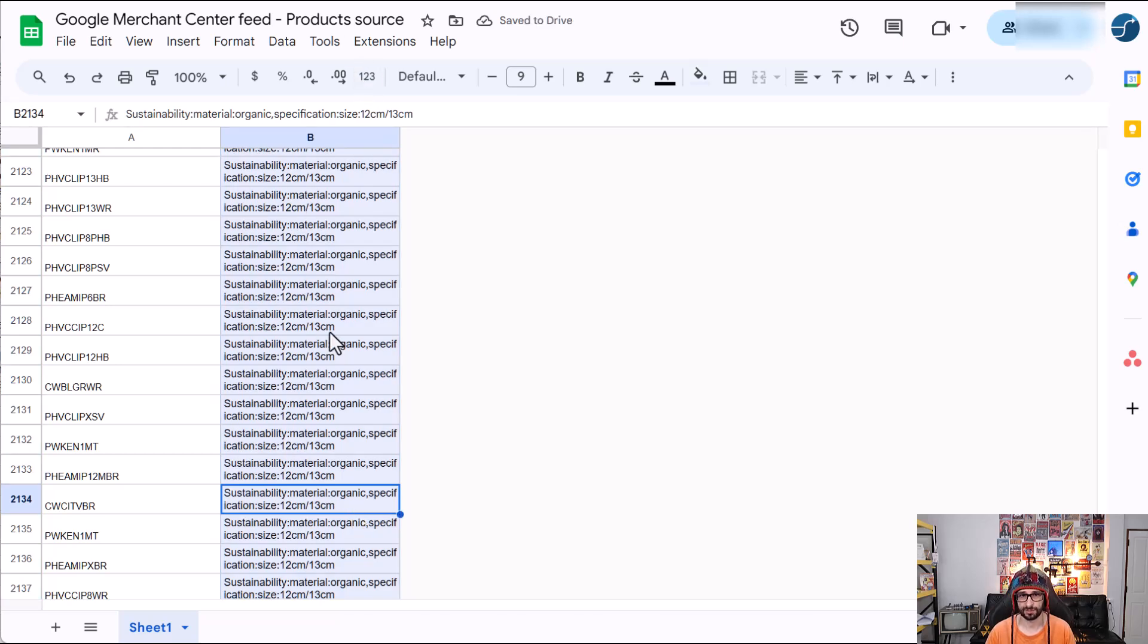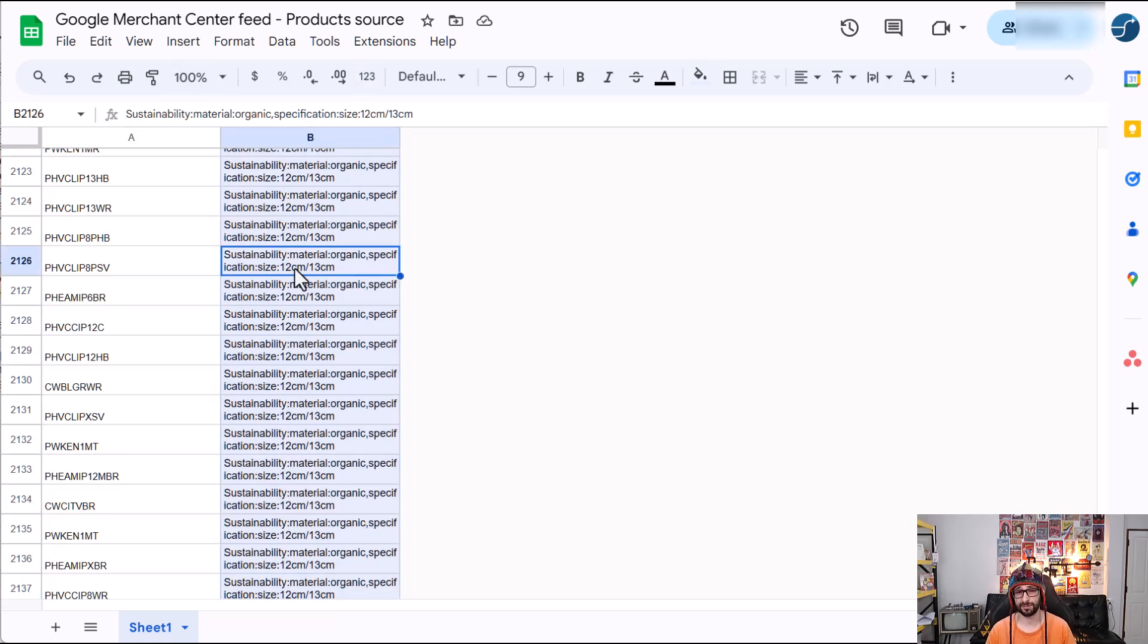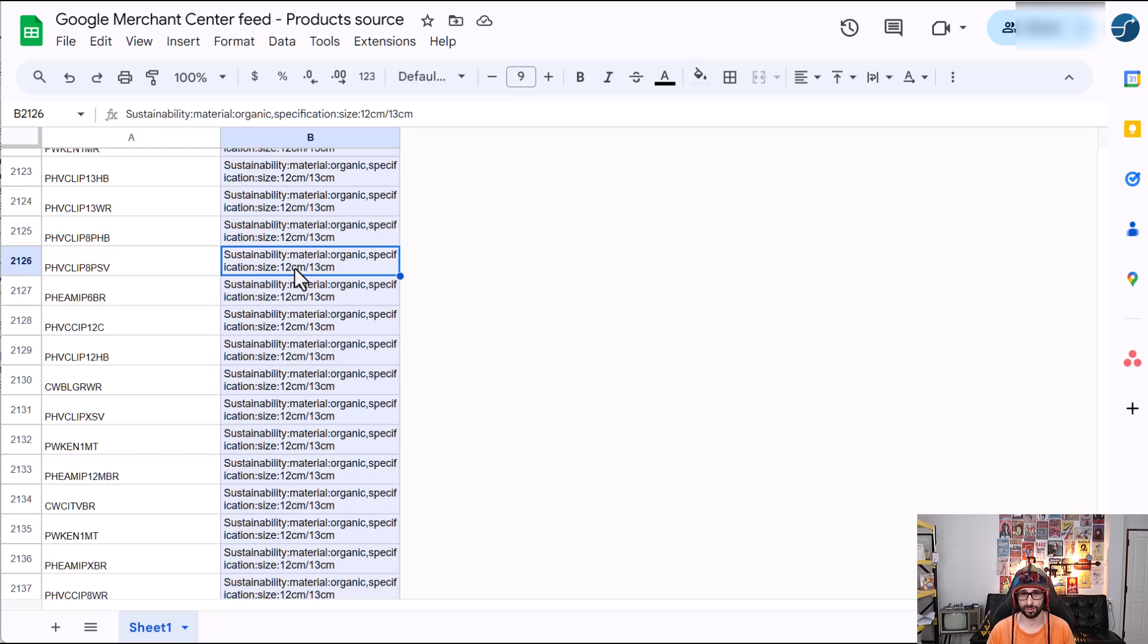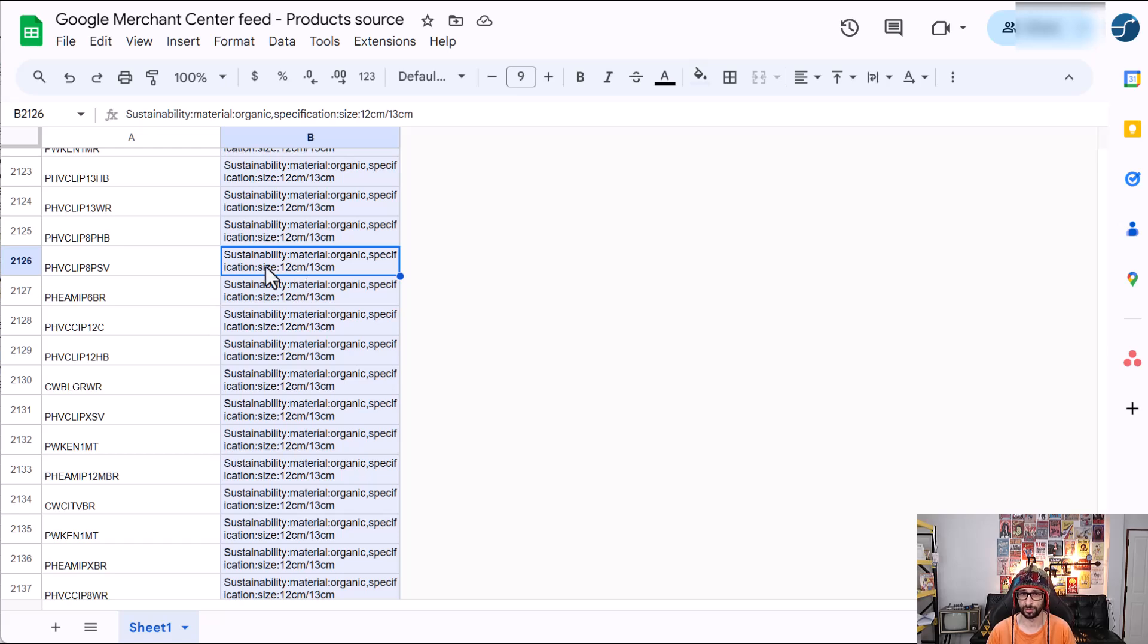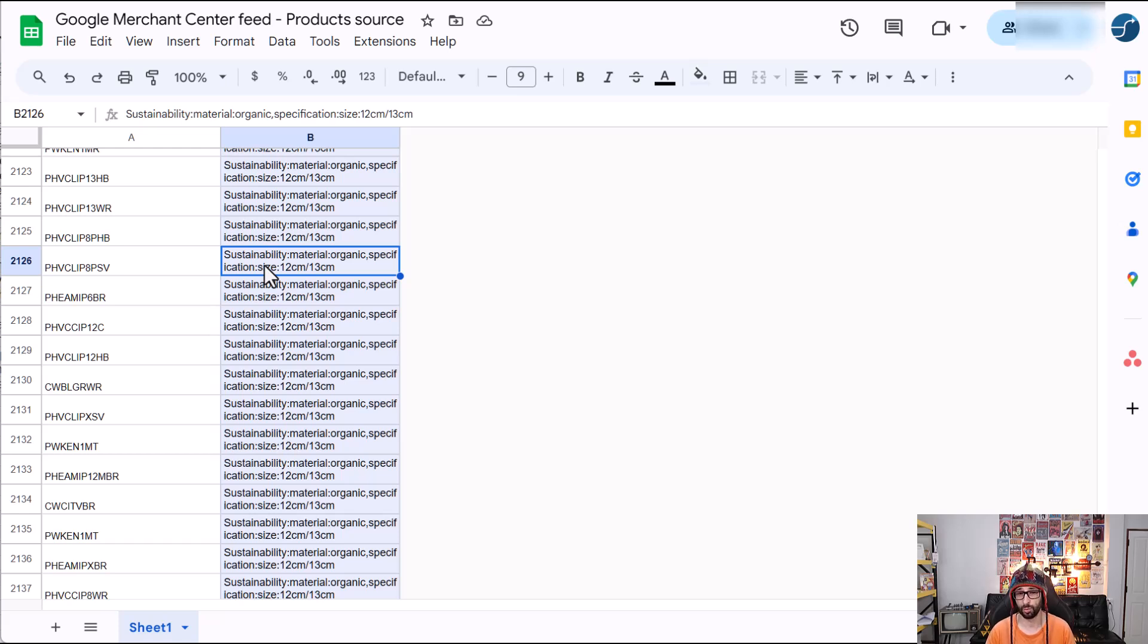So these are the two methods that you can use to submit product details. The first one being to clear the attribute. However, that's not my recommendation. I would actually manually edit the spreadsheet to add your own product details because the benefit is that you get more product ranking. So in other words, product performance, which results in more sales.